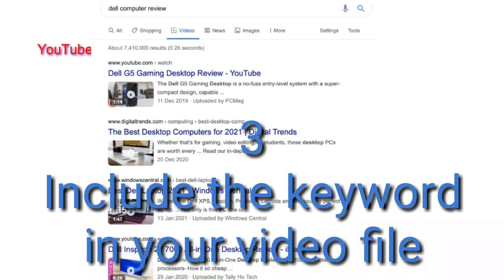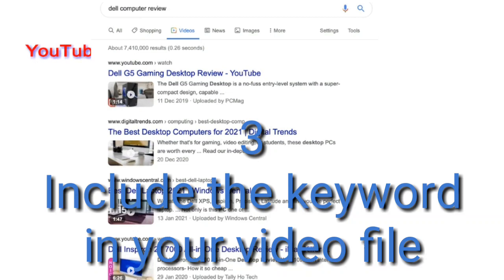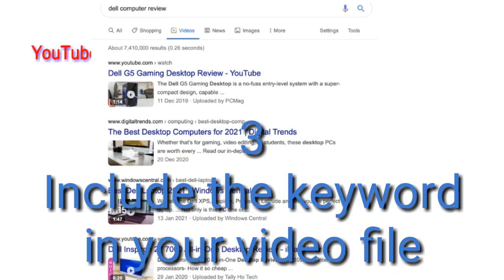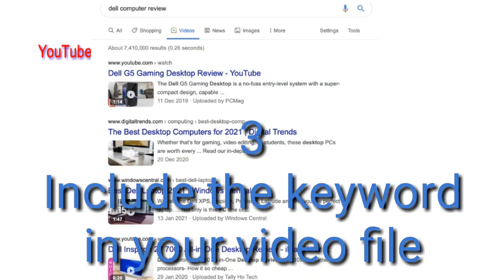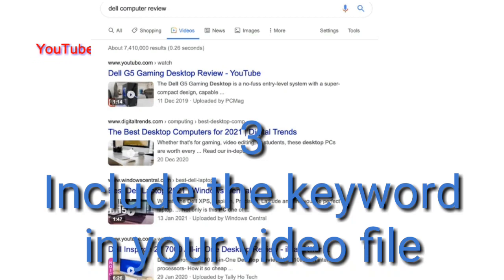Include the keyword in your video file name. Super simple, but YouTube may use this as one of the ranking factors when it comes to showing your video in search results. If the file name you are uploading has the target keyword in it, your video will have a much better chance of being ranked and gaining more search volume. When uploading a new video, YouTube uses the file name to make sure the video is relevant, so ensure your file name is updated before you upload it.